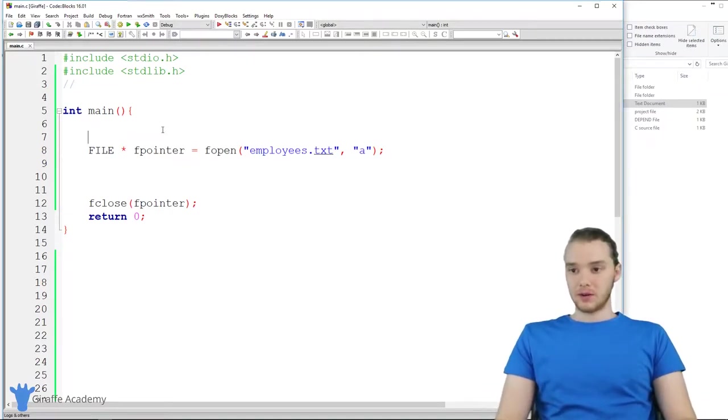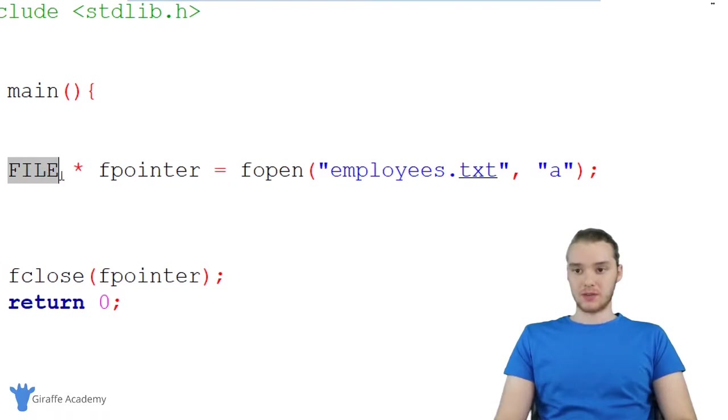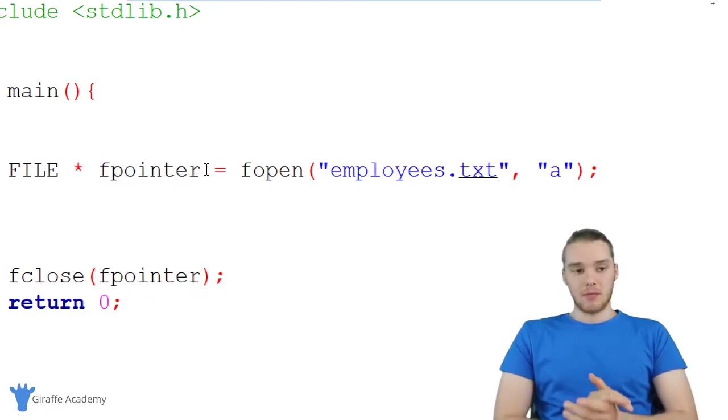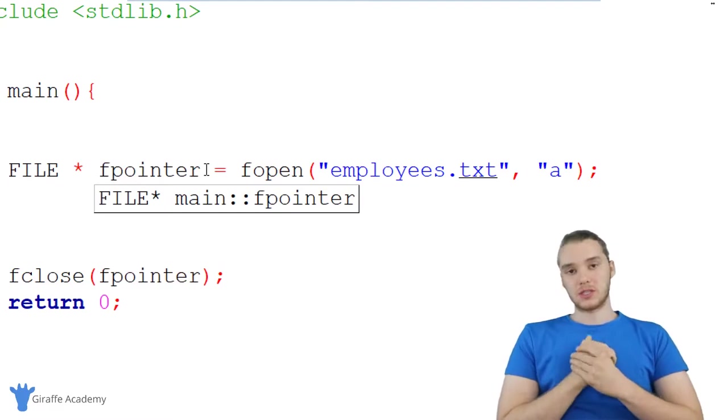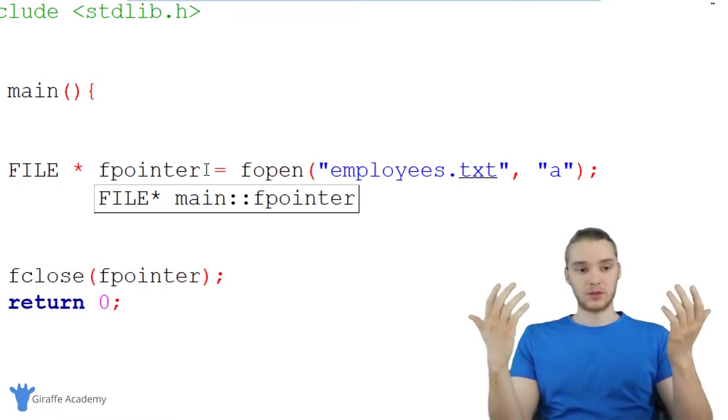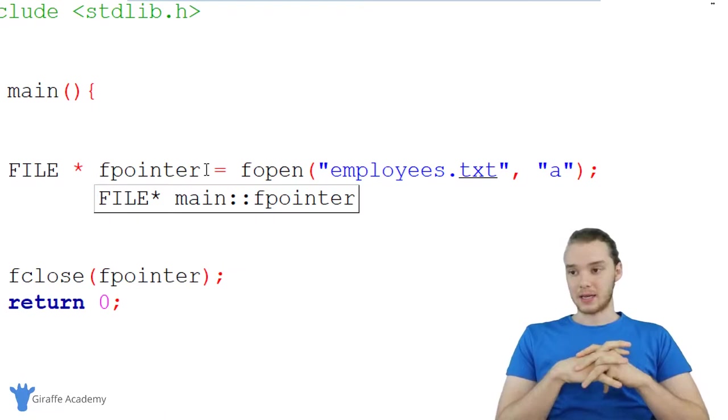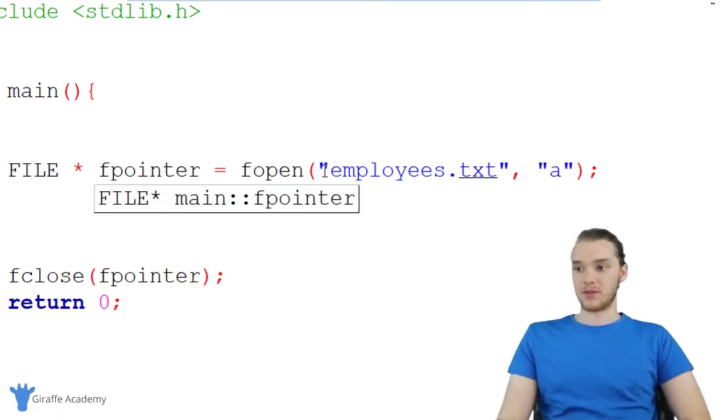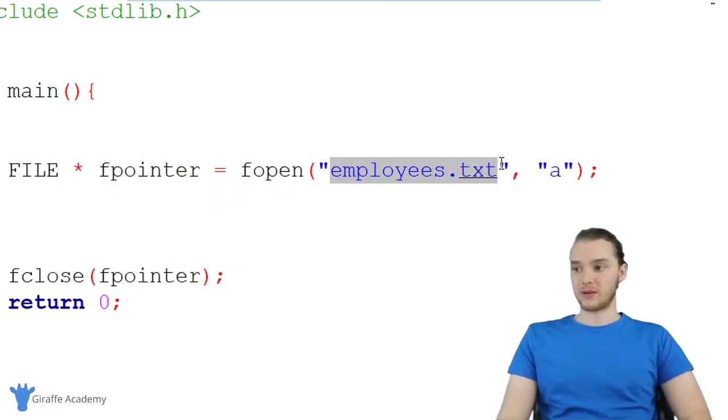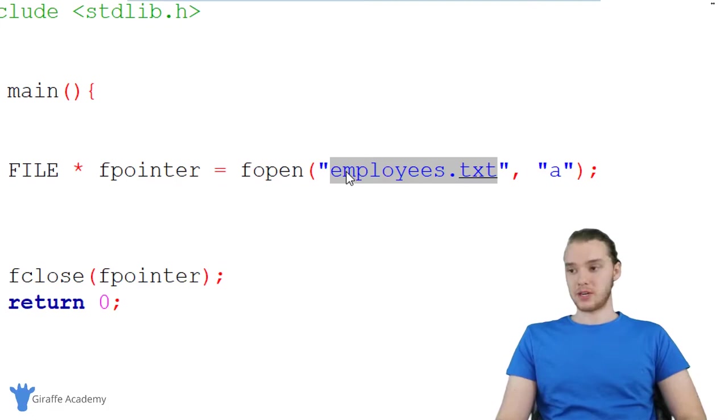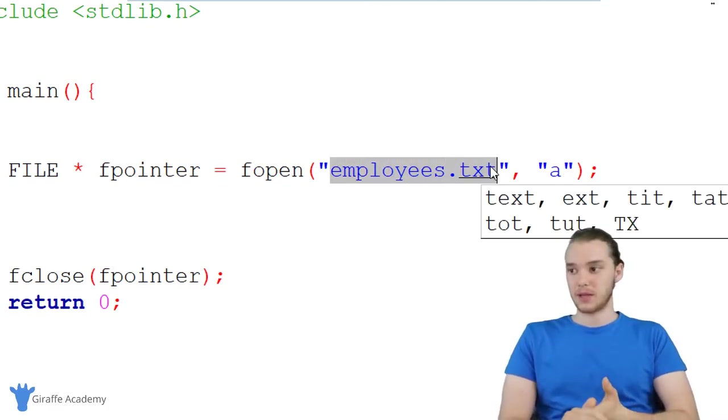Down here, you'll notice I have my file pointer set up. I just say FILE, the asterisk, and I called it FP. Remember, this is just a pointer, which is a memory address. It's the memory address of this file in memory, the memory address of this employees.txt file which we created in the last tutorial.